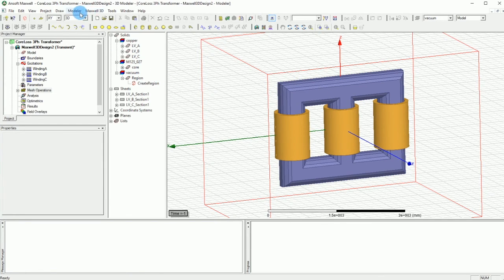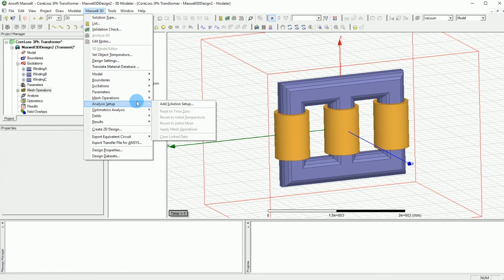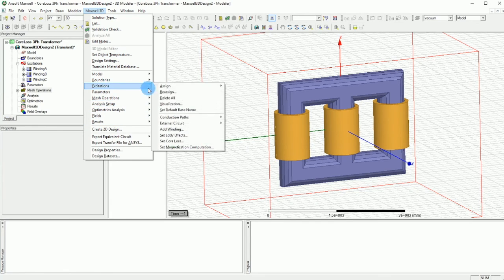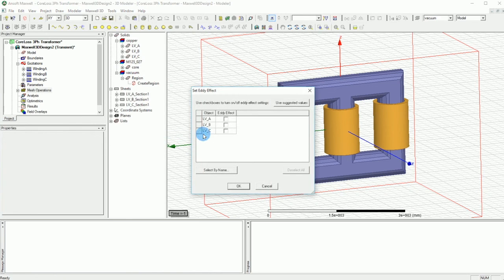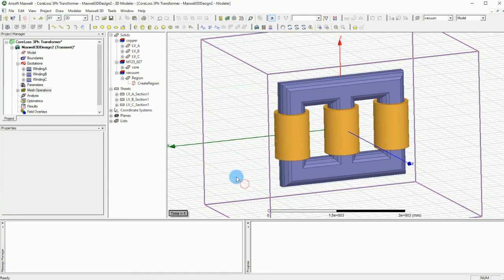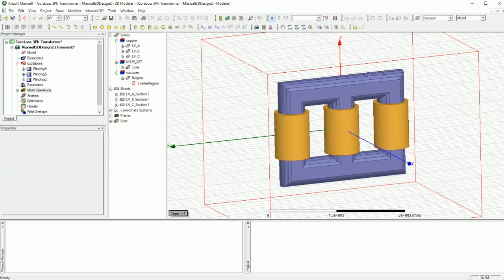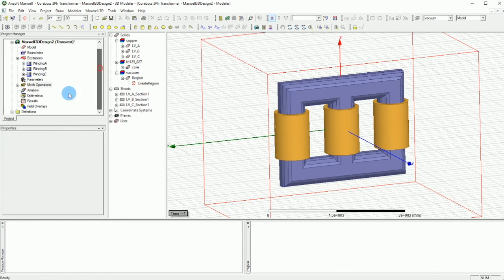Also in order to get rid of the warnings you want to go to the excitations again under the Maxwell 3D and you want to make sure that the set eddy current effects and you want to make sure that all of them are unchecked. You do it one time to get rid of the warnings. And that is very close to what we are going to finish.